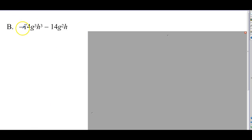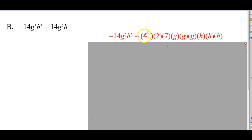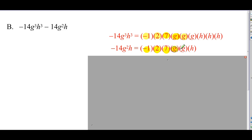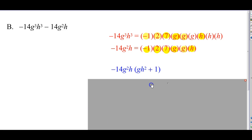Example B: negative 14g to the third, h to the third. So, negative 14 is negative 1 times 2 times 7. g to the third is 3 g's multiplied; h to the third is 3 h's multiplied. Second term: negative 14g squared h. Again, negative 14 is negative 1 times 2 times 7; g squared is g times g; and then we have just a lonely h. Now we identify what's common: negative 1 is common, 2 is common, 7 is common. We have 3 g's in the first term and 2 in the second, so 2 g's are common. We have 3 h's in the first and 1 h in the second, so 1 h is common.